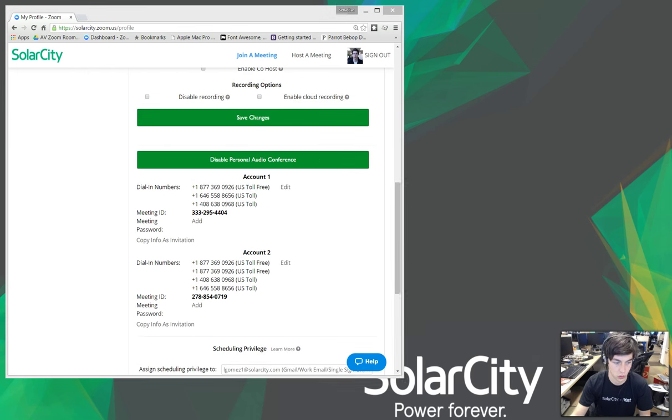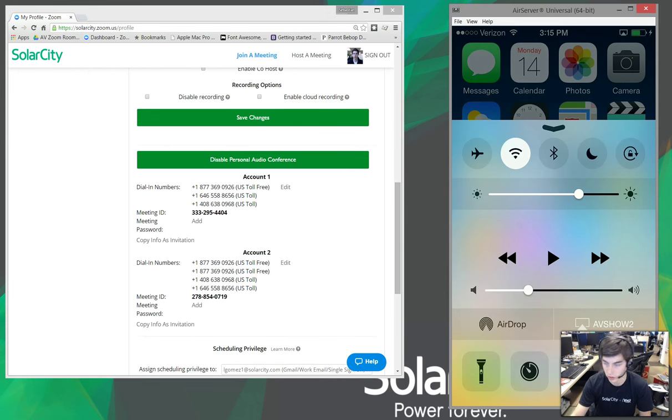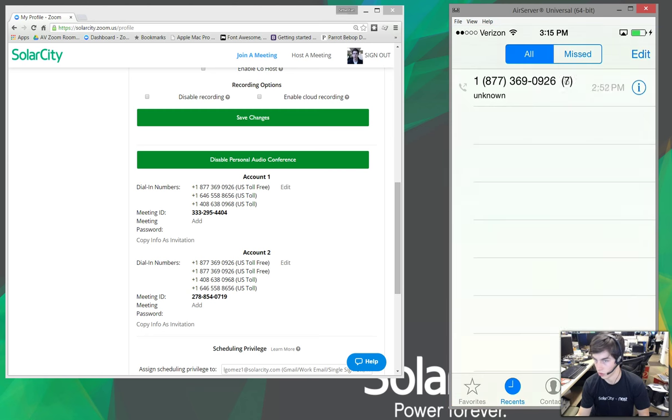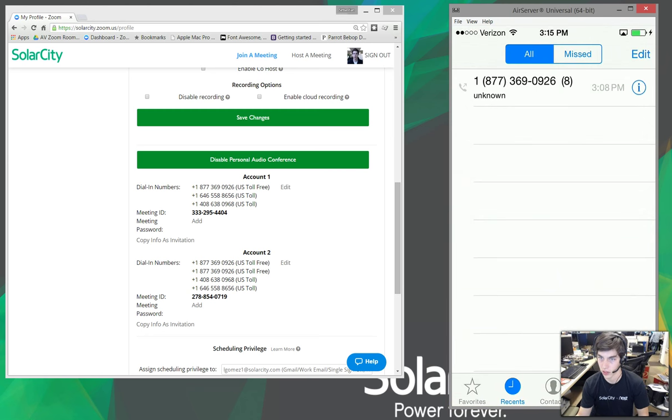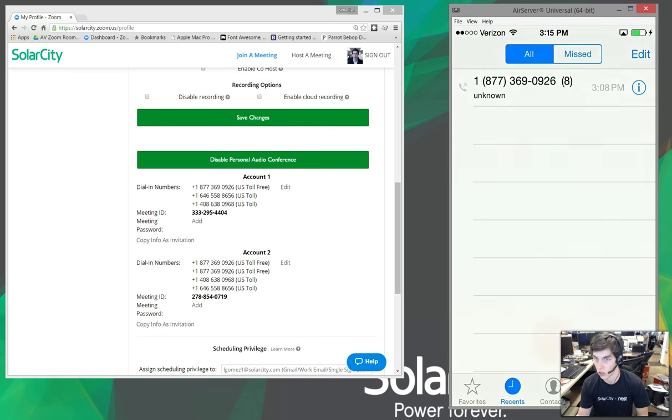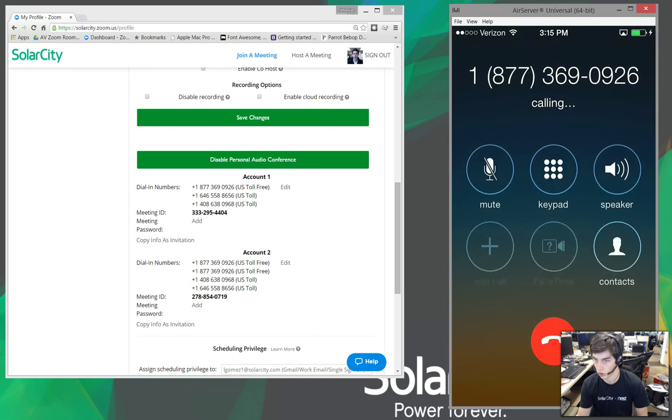So, let me just pull up my phone here. And what I'll do is I'll dial the Zoom number here. I have it in my recents: 1-8-7-7-3-6-9-0-9-2-6. So, we'll just dial that.